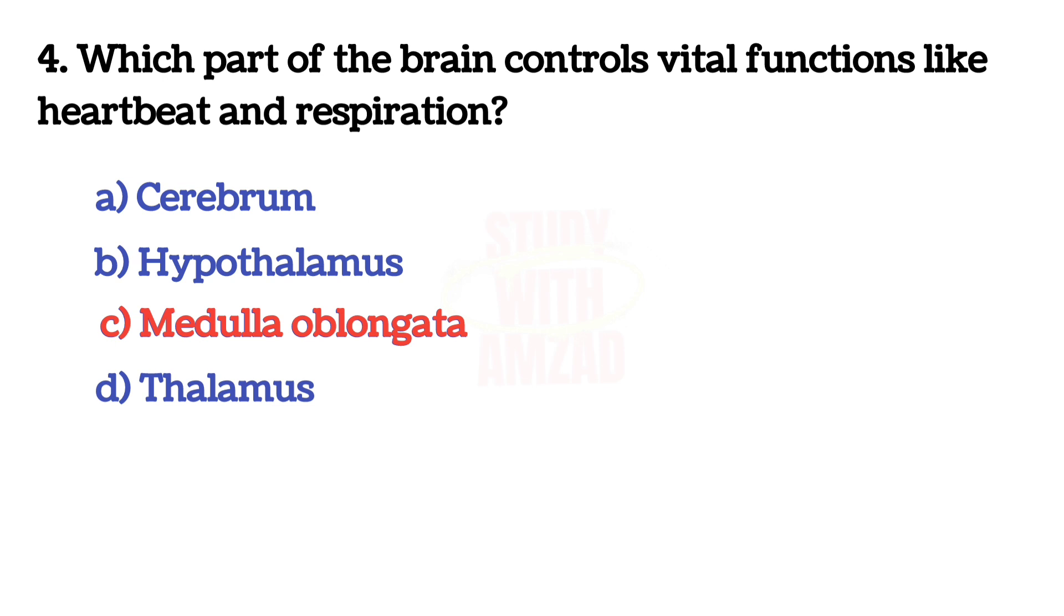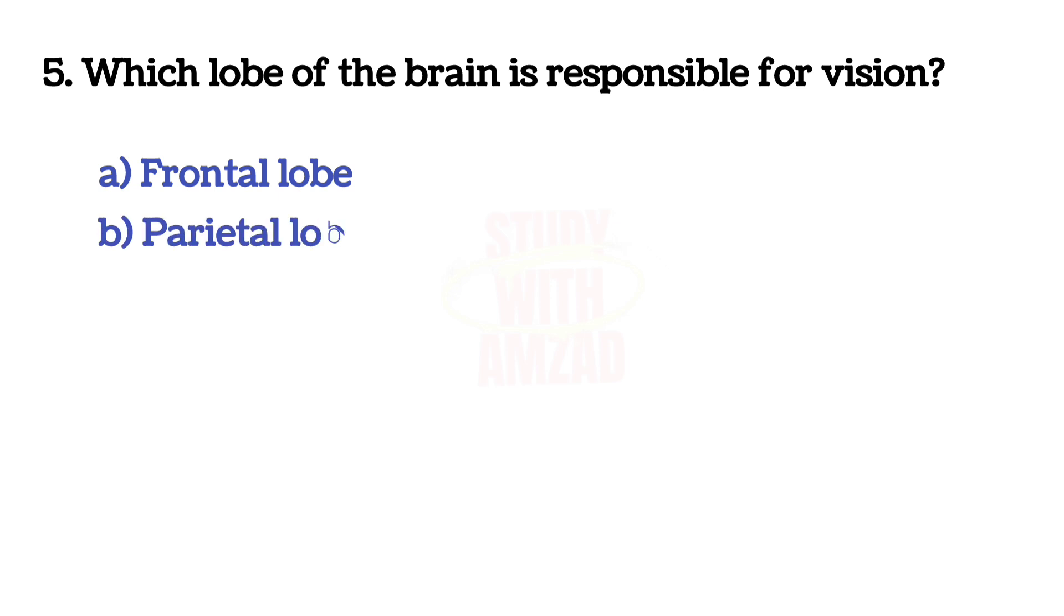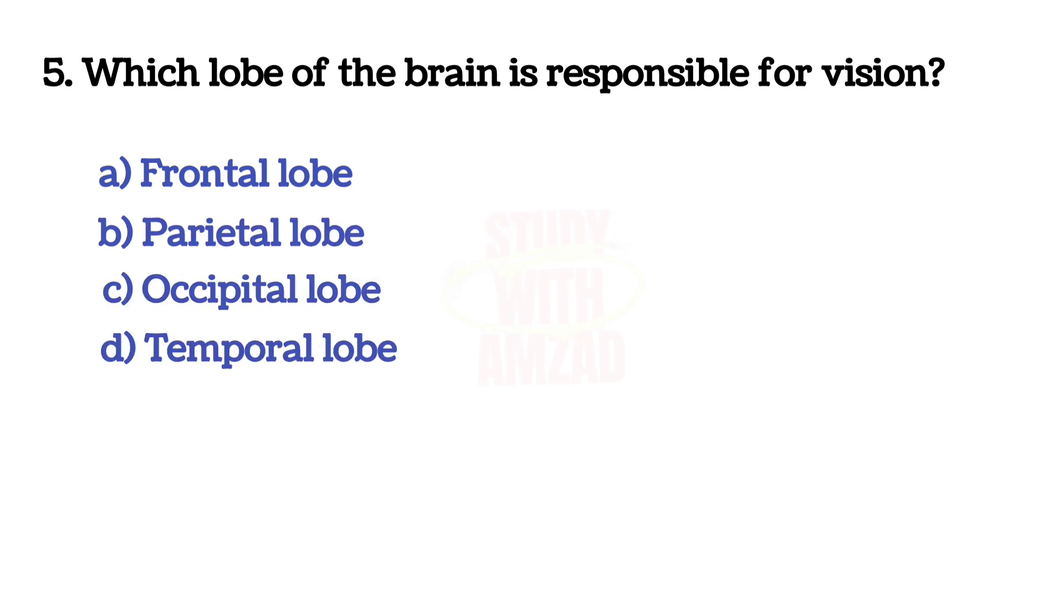Next question: Which lobe of the brain is responsible for vision? The answer is C, Occipital lobe.